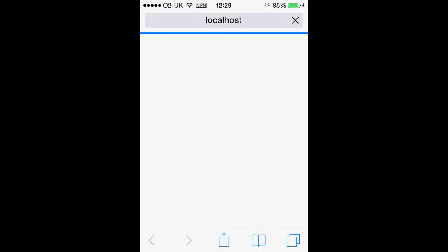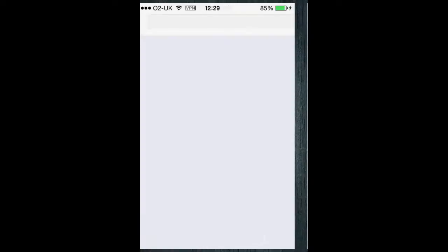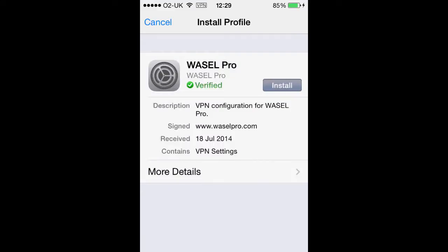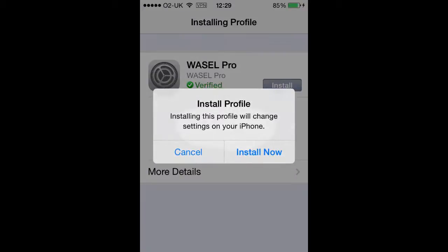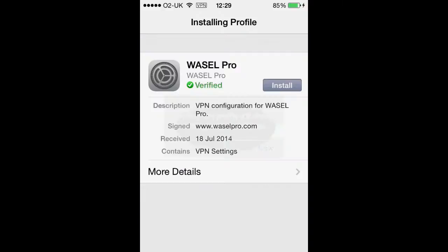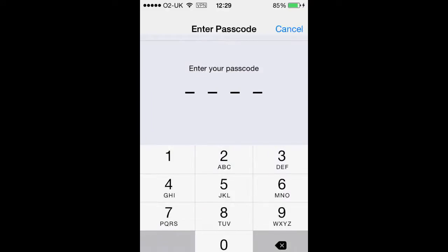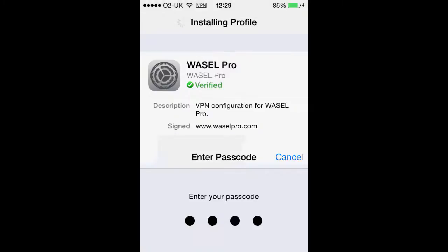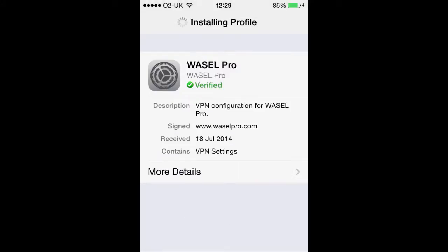Once that is loaded it will bring up an install profile. You just want to install that — click install now, and if you have a passcode for your device, type that in. Once that is installed fully, we want to click done in the top right corner.